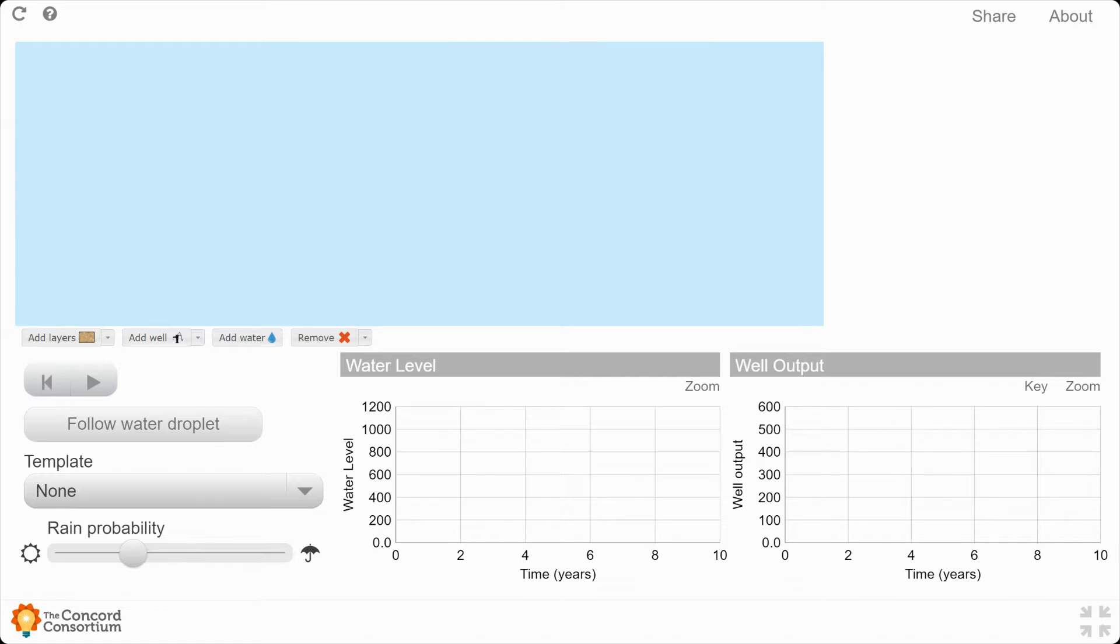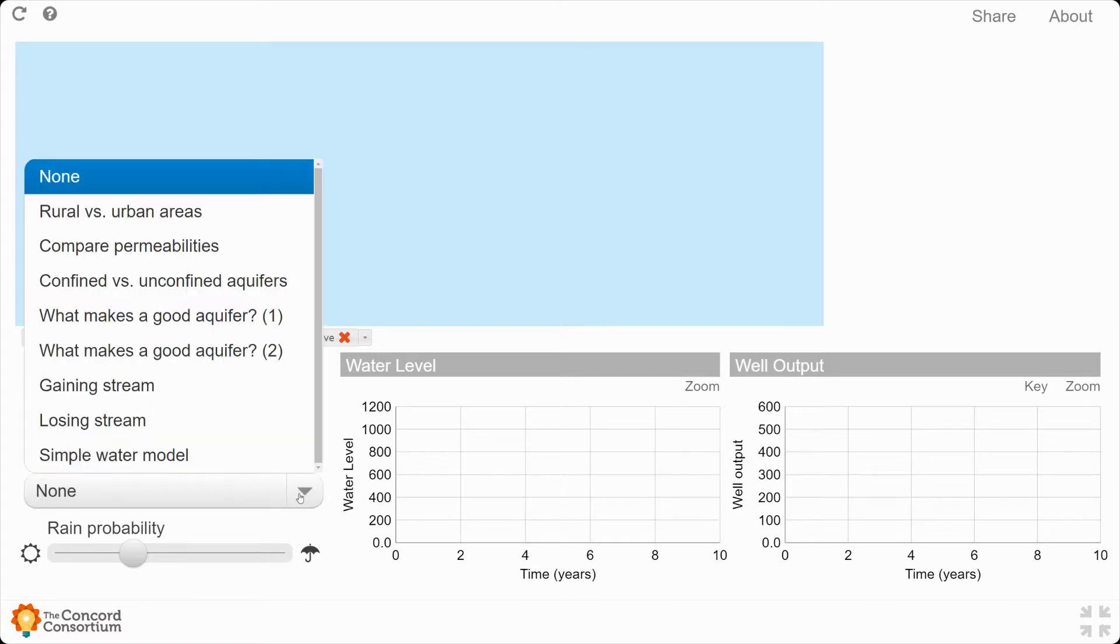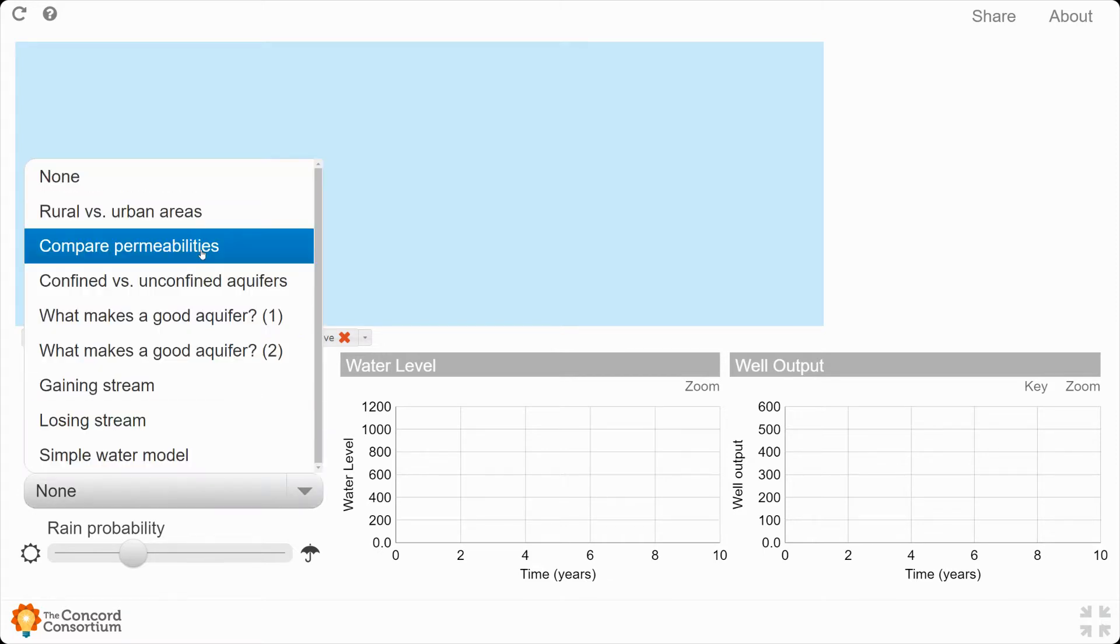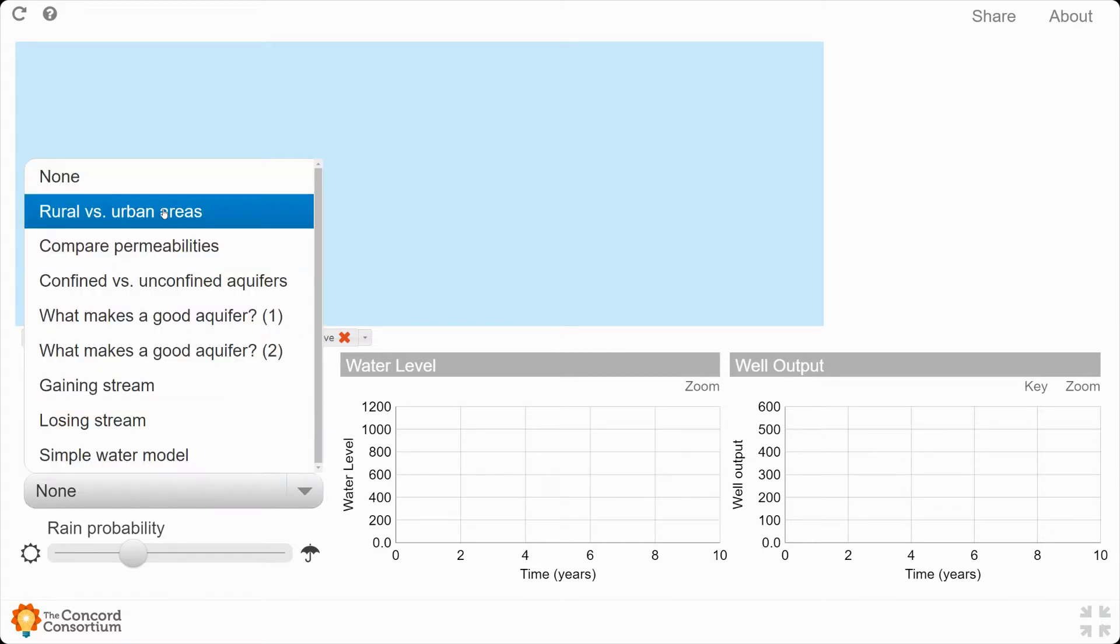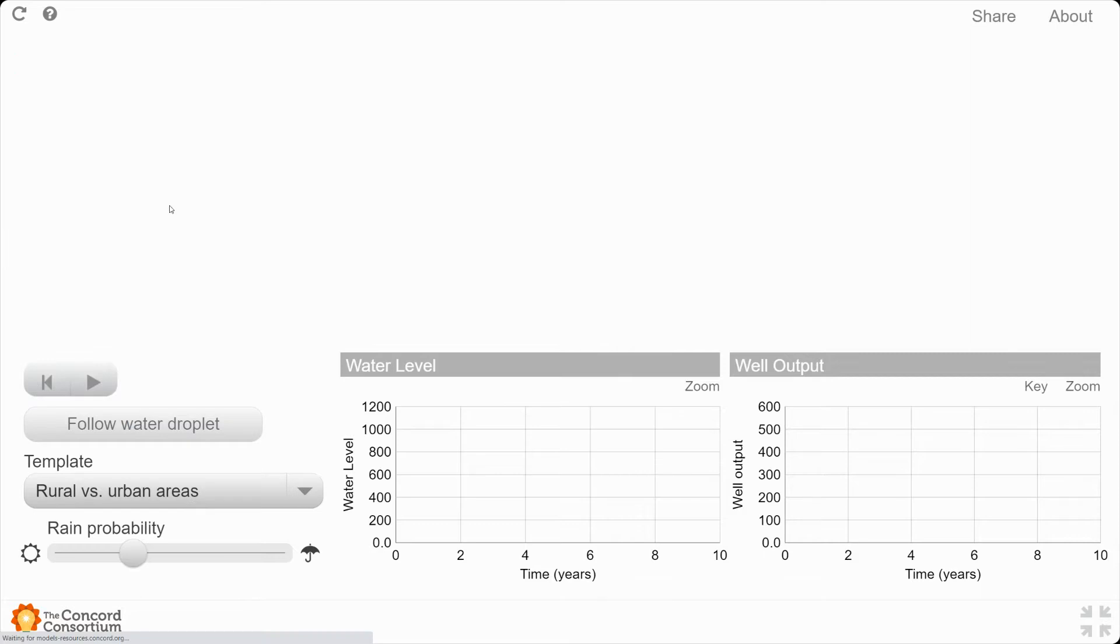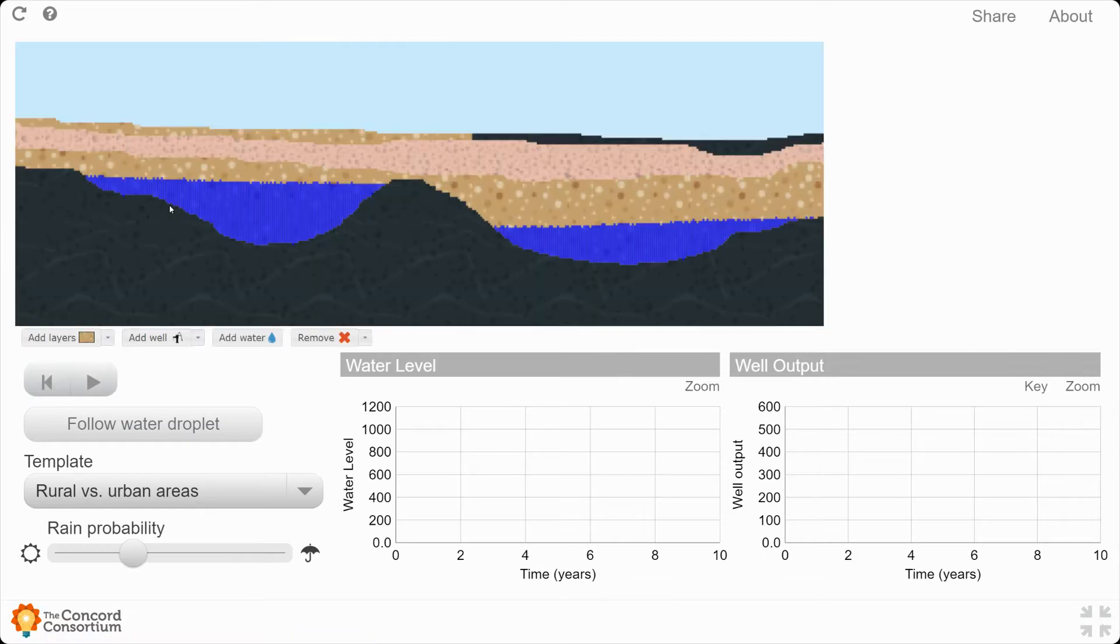For this first part, we are going to open up a template that is called Rural vs. Urban Areas. It's found right there. In this template, you're going to see multiple different layers. There's a couple of aquifers that are already ready here for you.